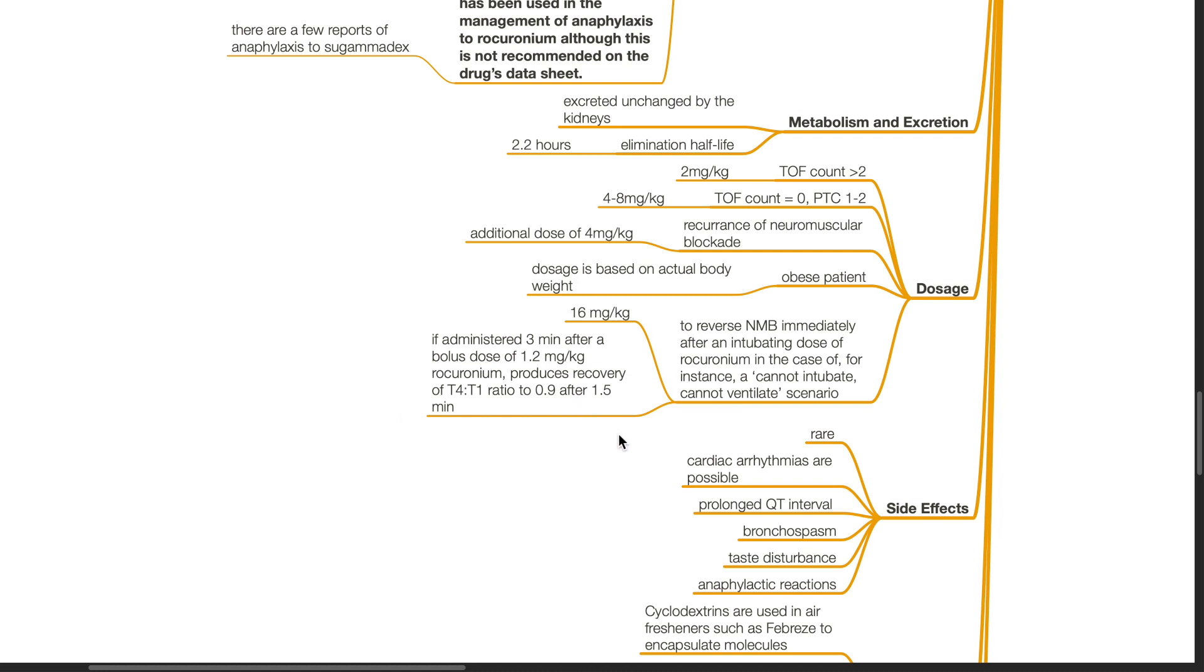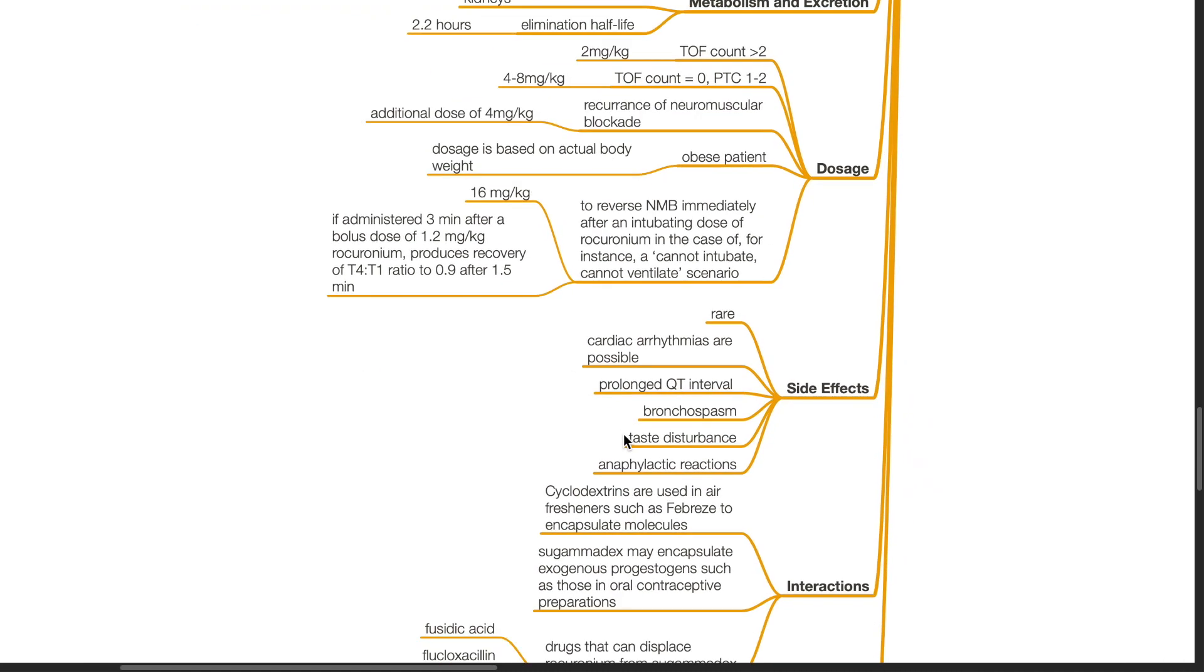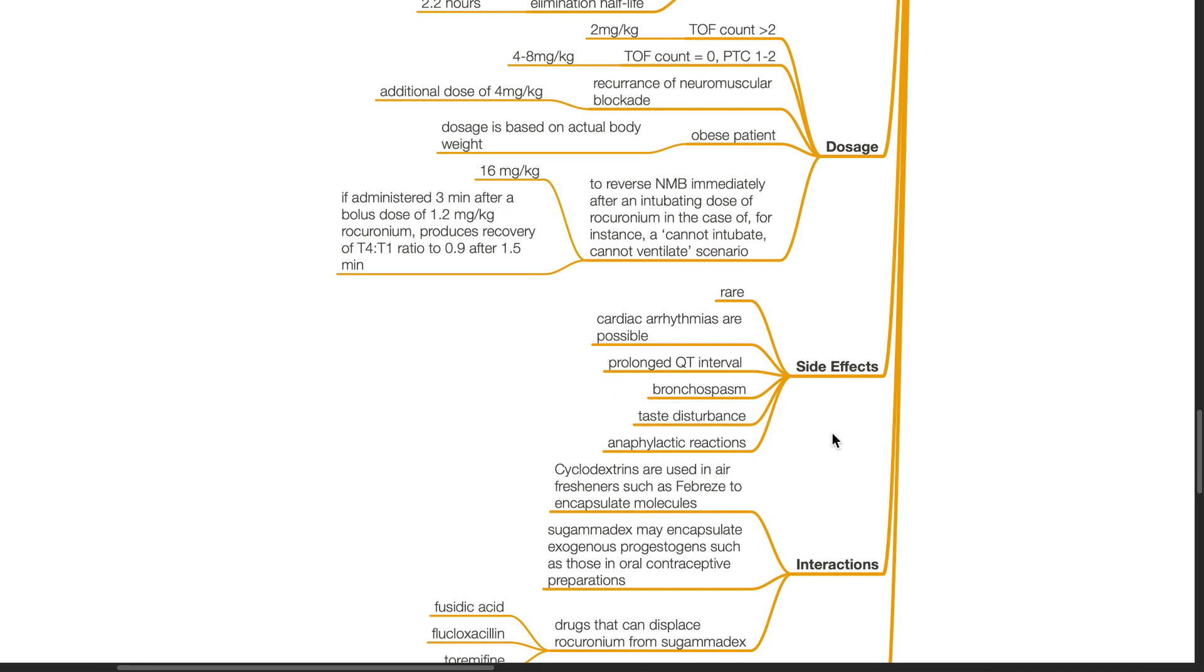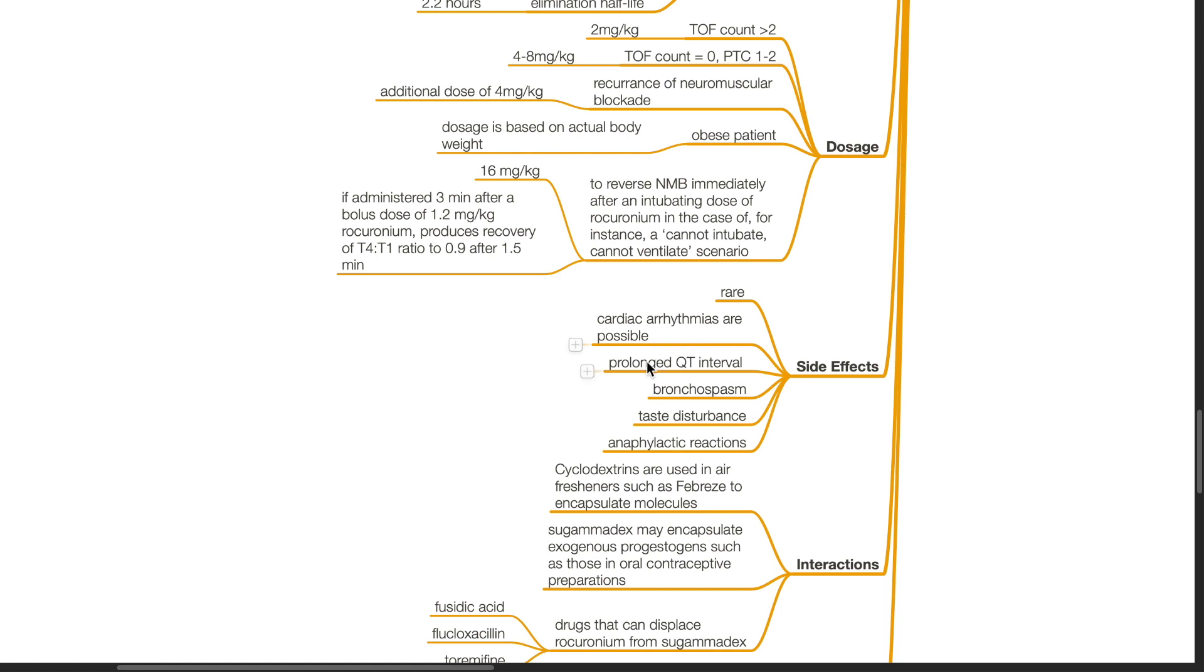Side effects of sugamadex are rare. Cardiac arrhythmias are possible. Prolonged QT interval, bronchospasm, taste disturbances and anaphylaxis have been reported.